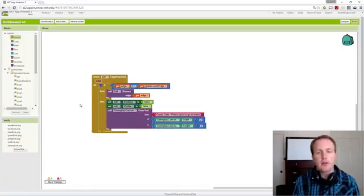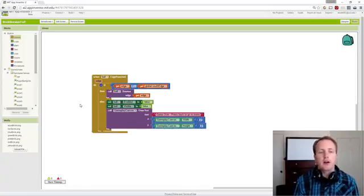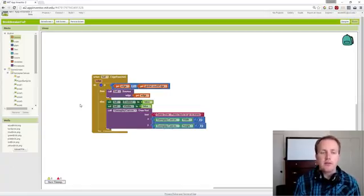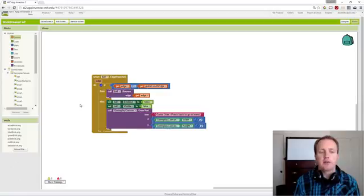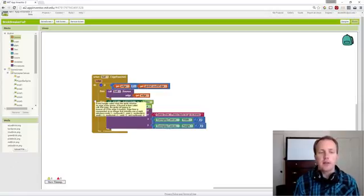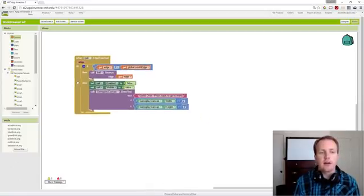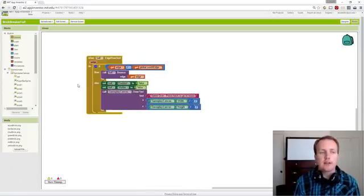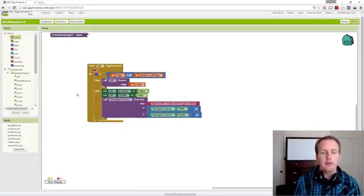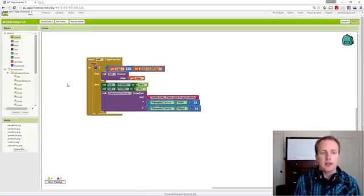In this video we are going to go over some changes we've made to our edge to reach event. We've been building towards an app that's similar to Brick Breaker and we've had some changes to edge reach.